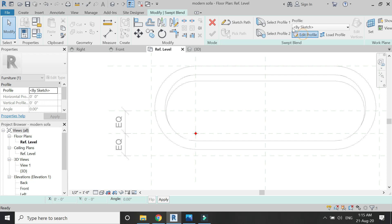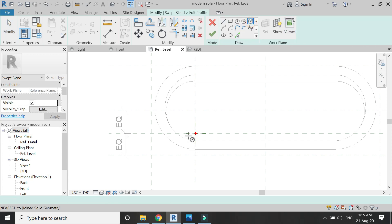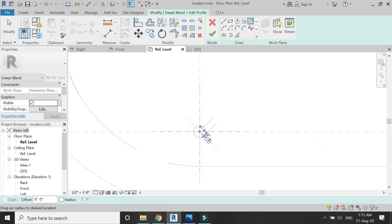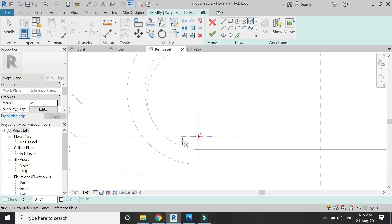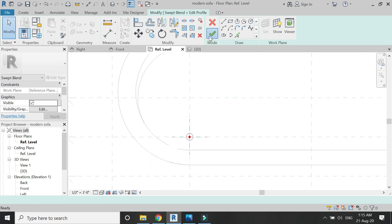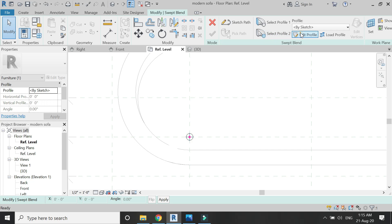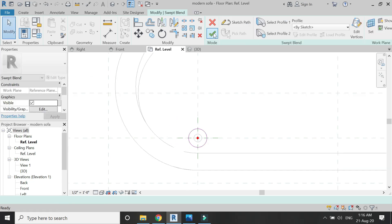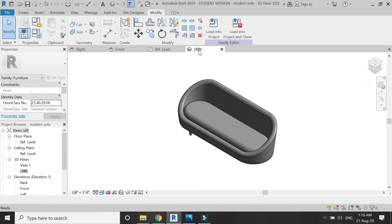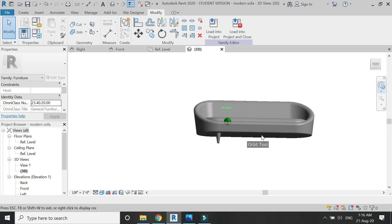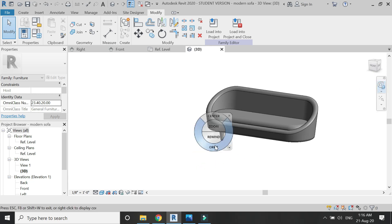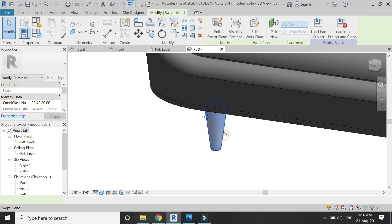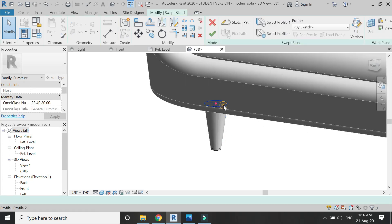Click OK and draw profile number two — I'm going to draw a bigger circle like this. Click OK. We have created one leg for the sofa, and if you want you can edit the radius of the leg as you can see in the video.